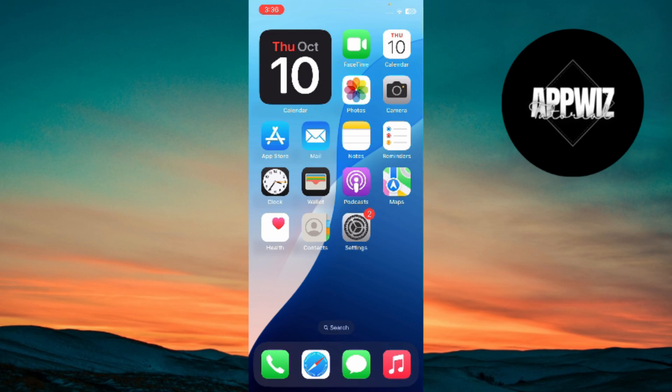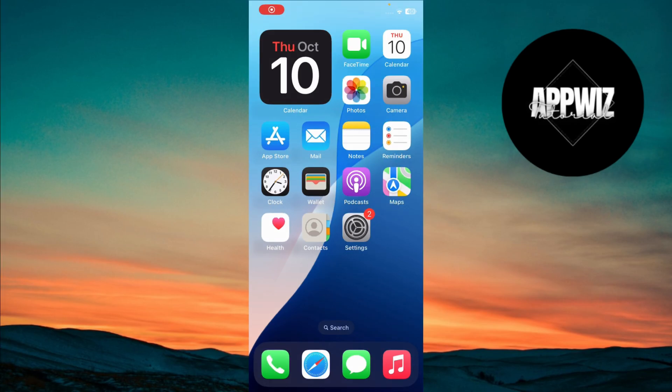Welcome to another video. Today, I'm going to show you how to add the Reminders widget to your home screen. By this, you can add Reminder widget. Let's get started using iOS 18.